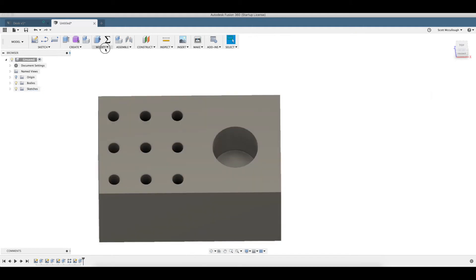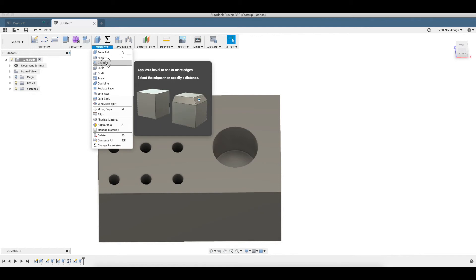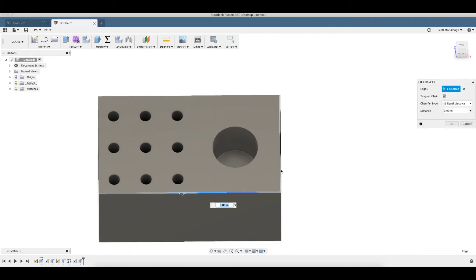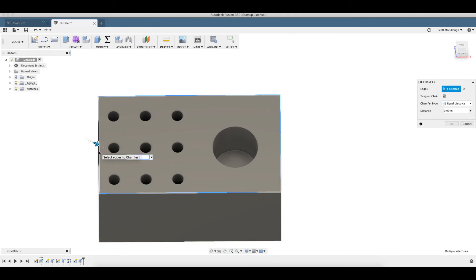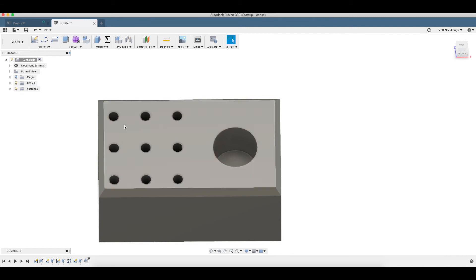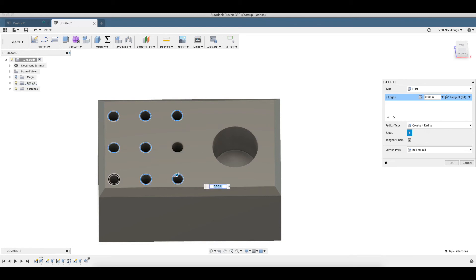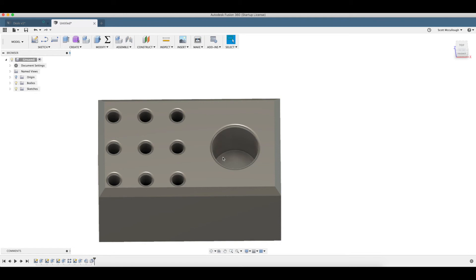I'm going to go up here to modify, chamfer. Pull a chamfer around the edge. Spruce everything up. We're going to put a 200,000 chamfer on that. I'm going to go ahead and put a fillet on all of these. Just a hundred thousandths.